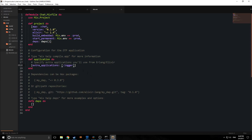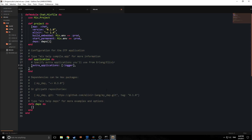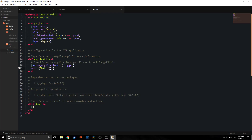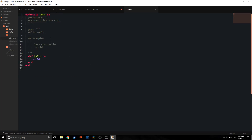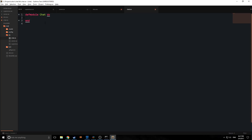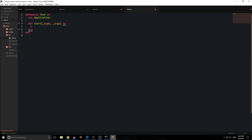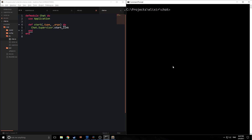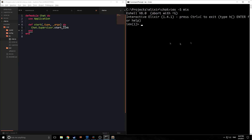Now let's make the application automatically start when we run mix. In mix.exs, we add mod: {Chat, []} to specify Chat as our entry point with no modifications. Then in chat.ex, we delete the boilerplate, add use Application, and create a start function taking type and arguments that calls Chat.Supervisor.start_link.